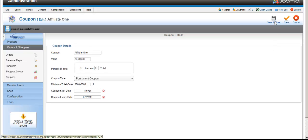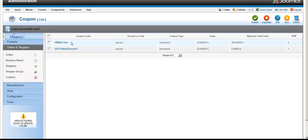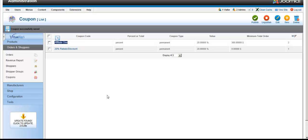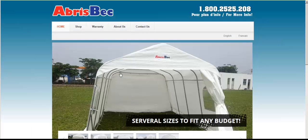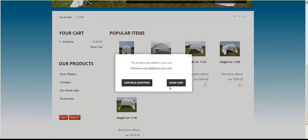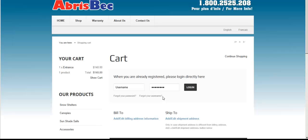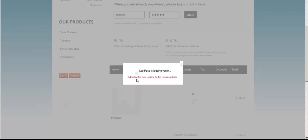Once you save your coupon, you'll see your Affiliate One coupon listed. That's what they would need to enter to apply the coupon - they enter 'Affiliate One' and when they check out, the coupon will be applied.